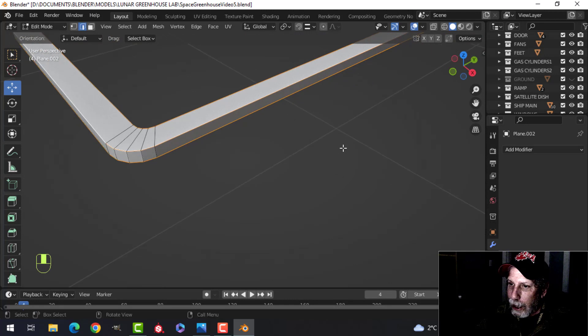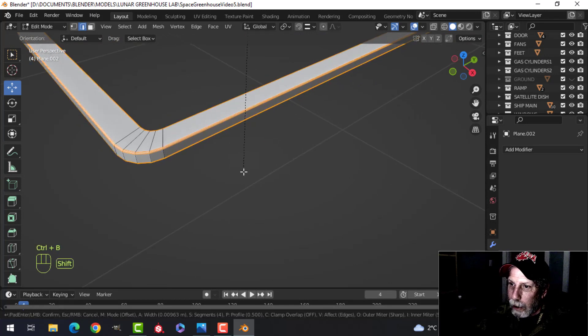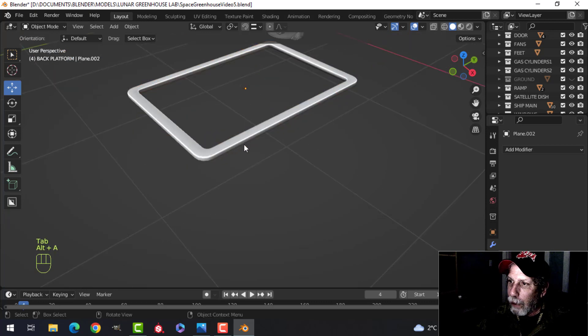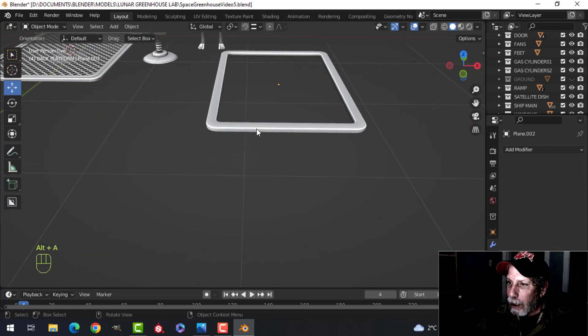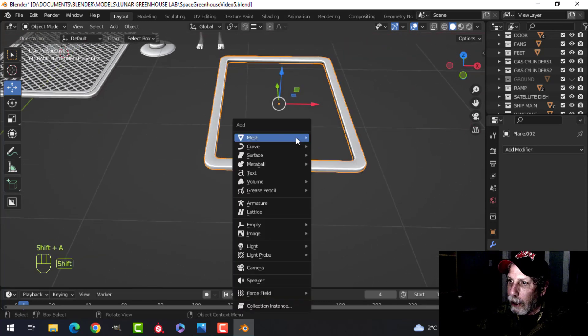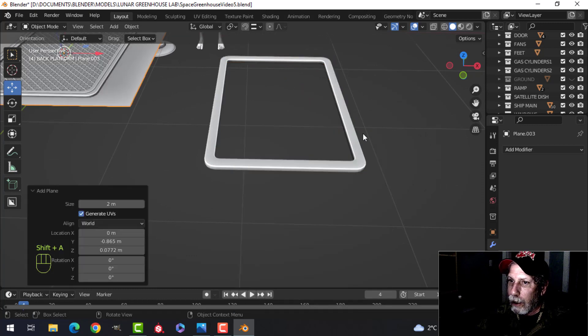Select the edges and control B to pull. And, you know, give it a bevel. Something like that.